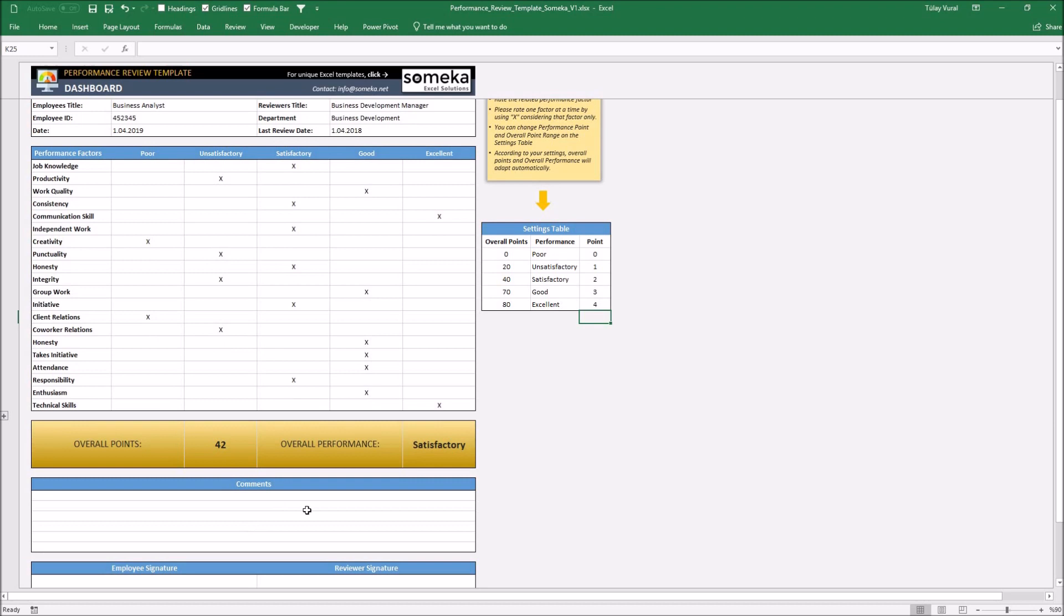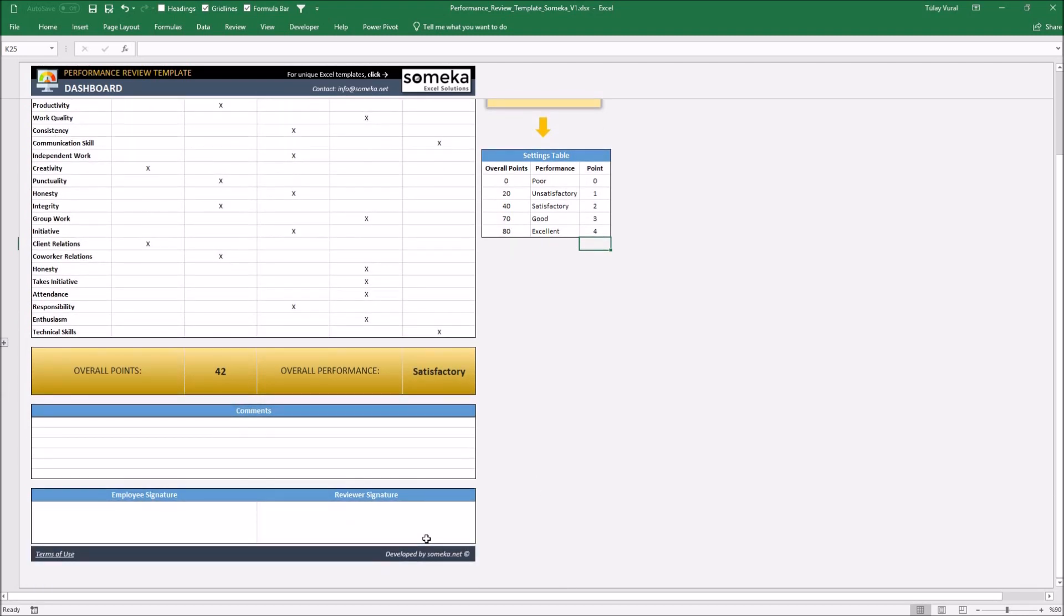And you can write your notes on the comment section. The template is ready for print as a form, and after completing the review, don't forget to sign signatures.